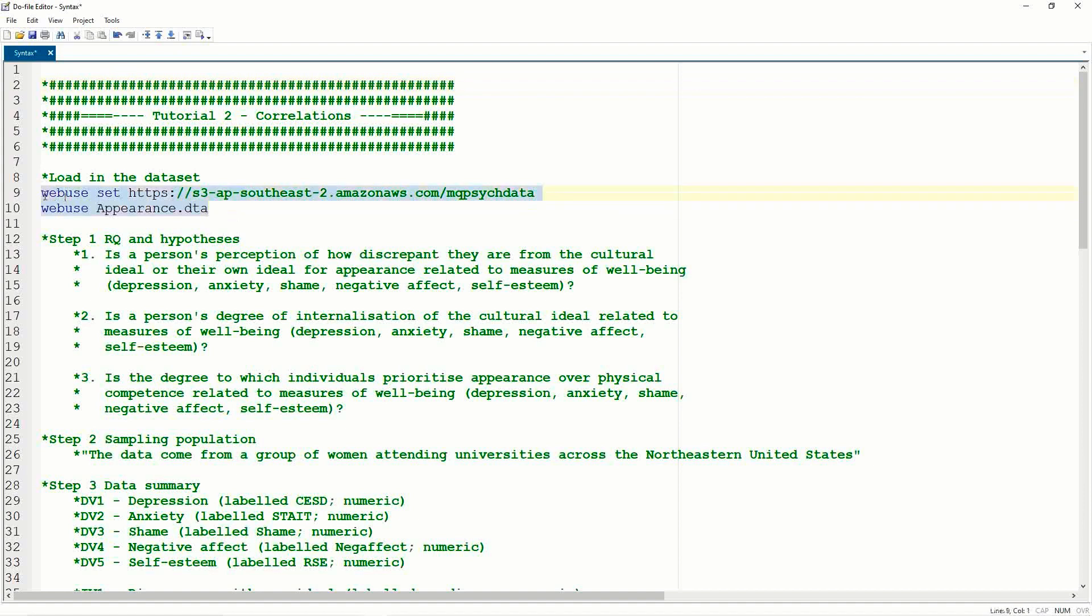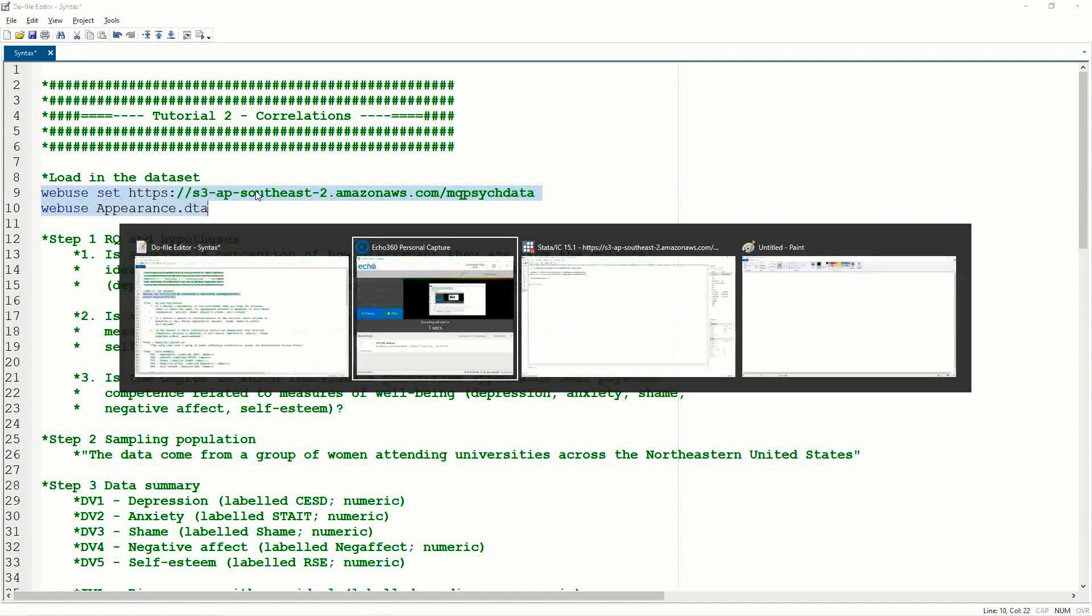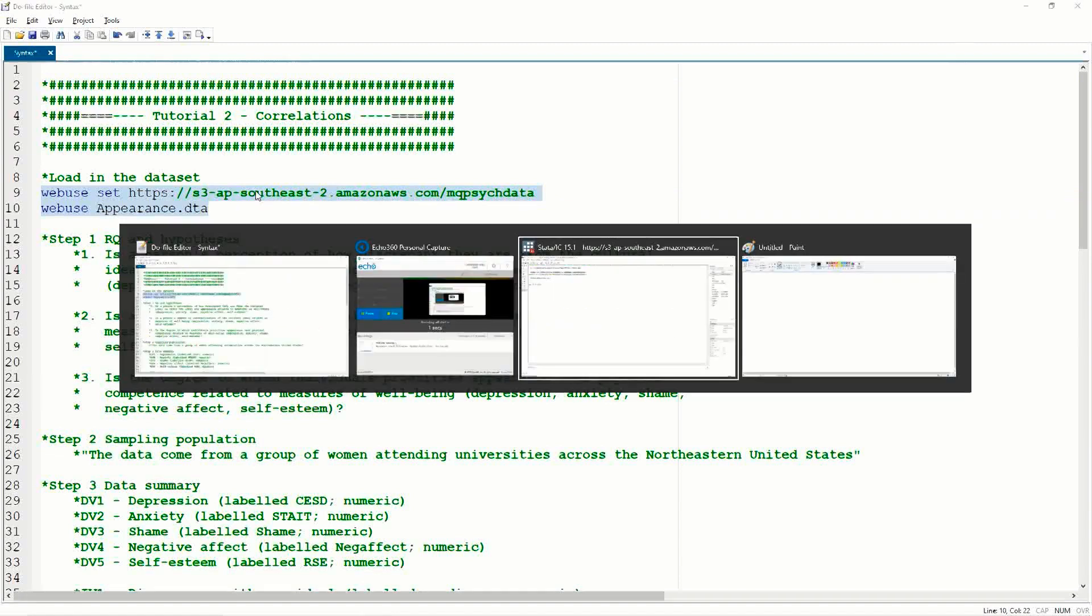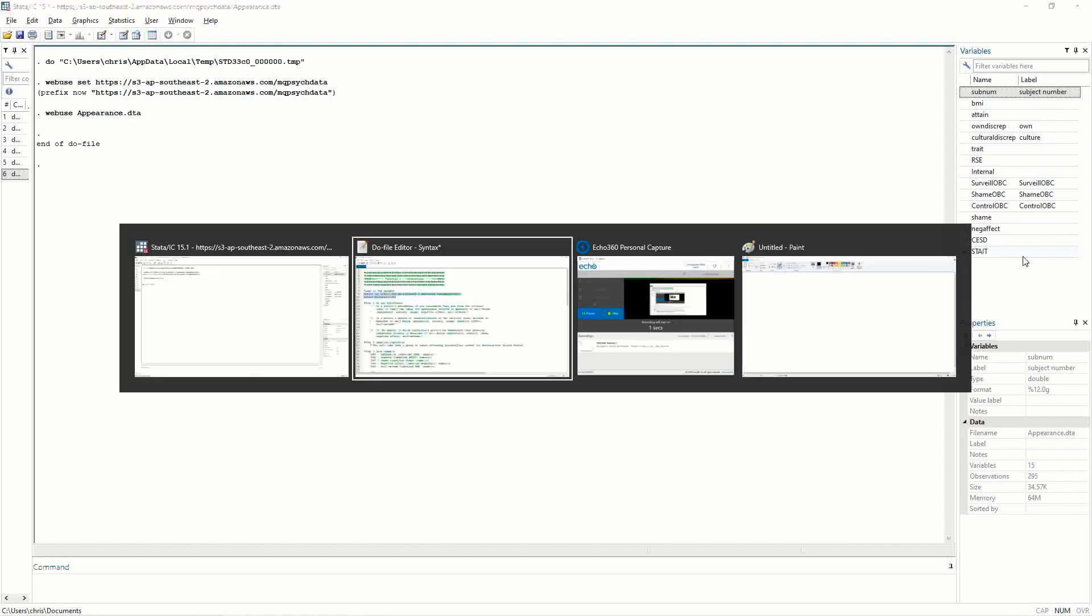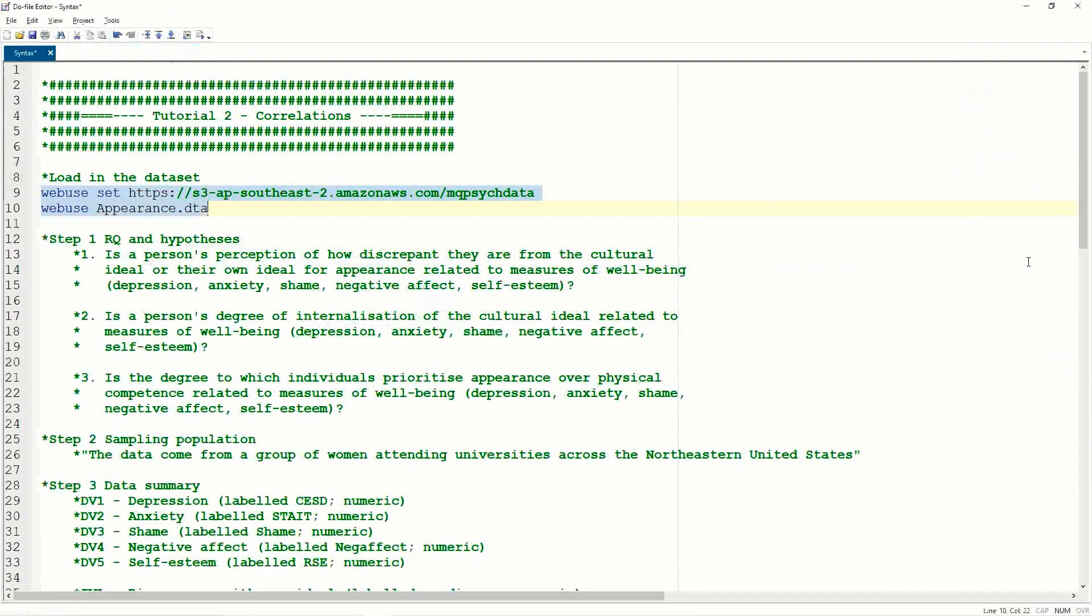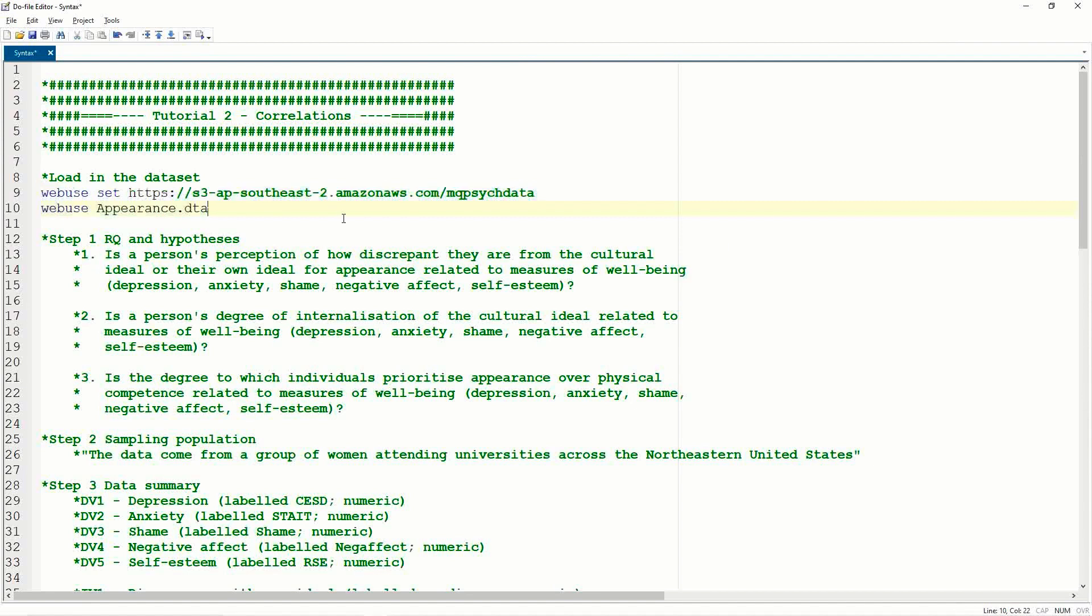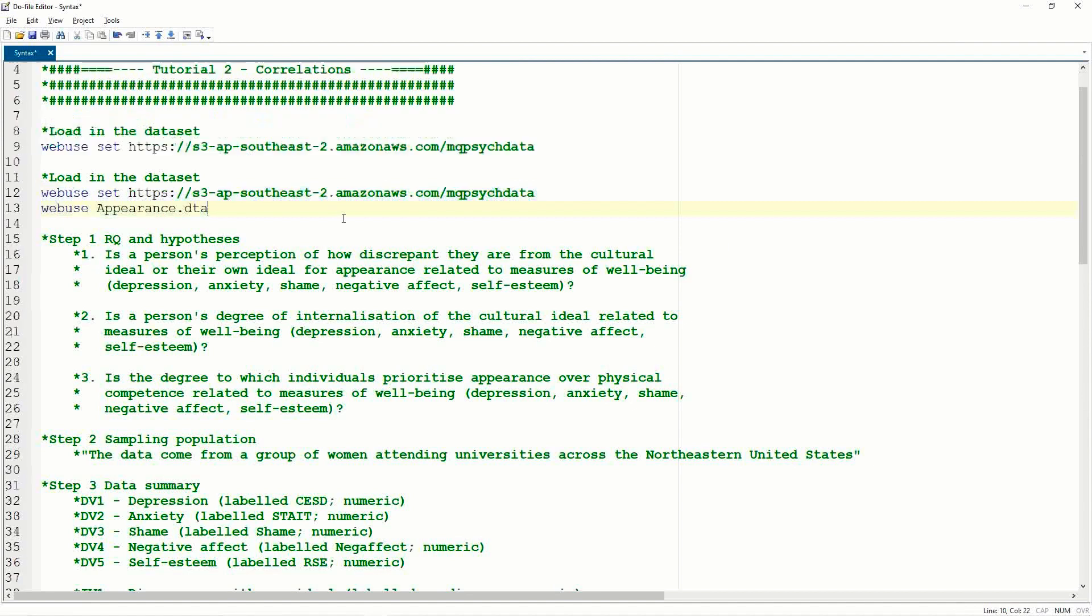So today's data set, we're looking at the appearance data set. So this is the syntax we used to load it into Stata. And here I can see all my variables on the right hand side. So from this point onwards, most tutorials are going to follow the eight steps of an analysis. So let's start at step one, thinking about the research question and the hypotheses.